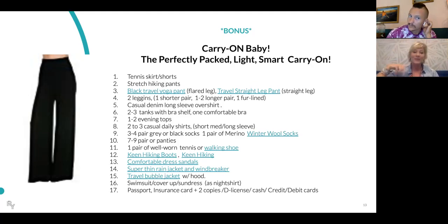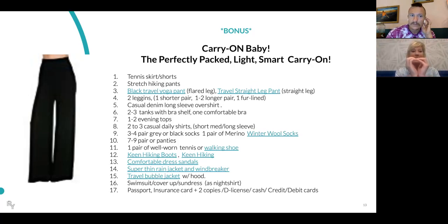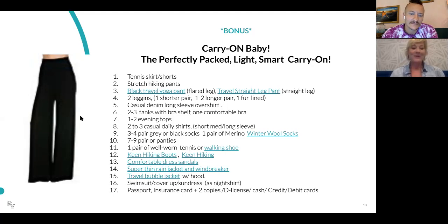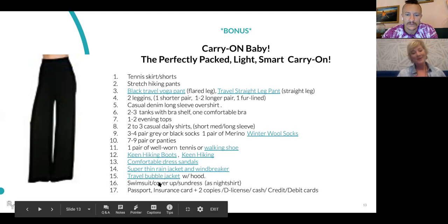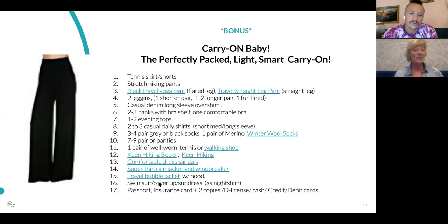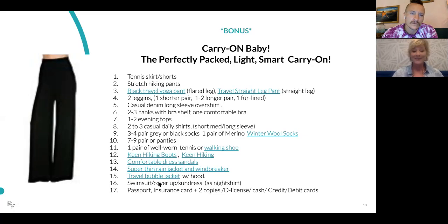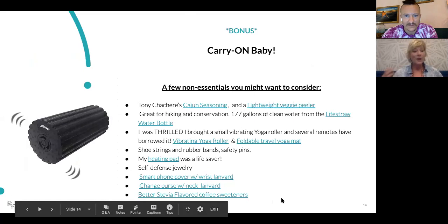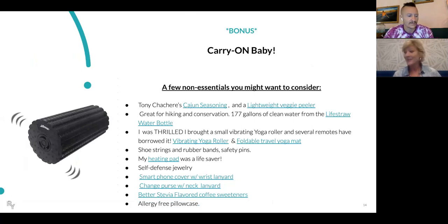The travel bubble jacket is great — it packs into a small little bag. I brought a white one. Big mistake — never will I do that again. When you bring your swimsuit and cover-up, if you're smart your cover-up can also be your nightshirt and a little sundress or something to wear during the day. That way you're doing yourself a favor.